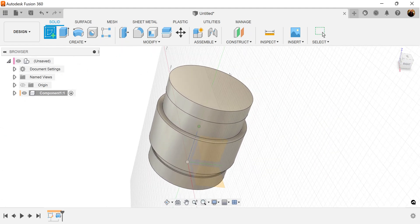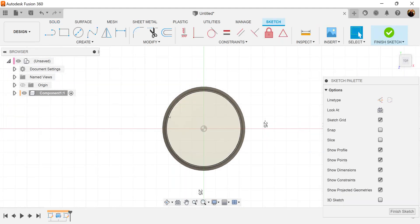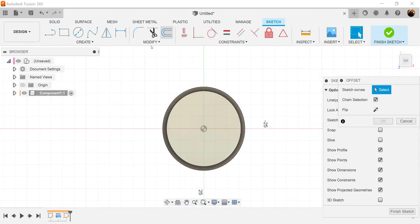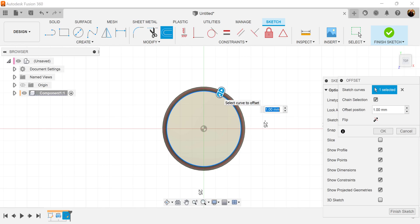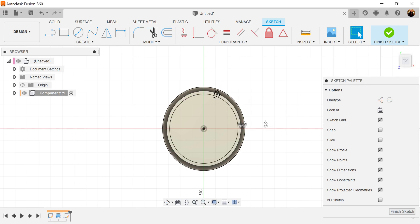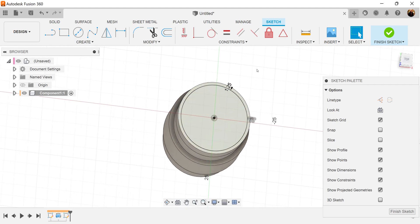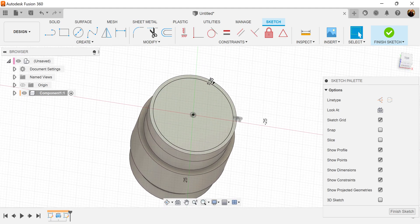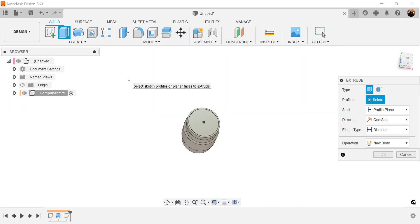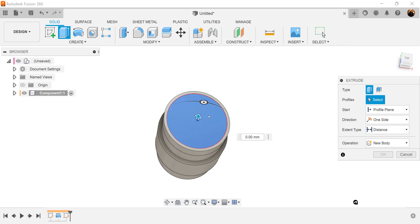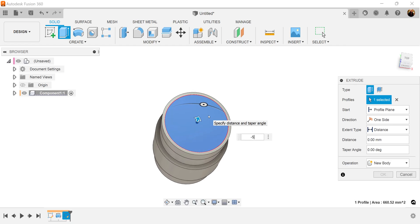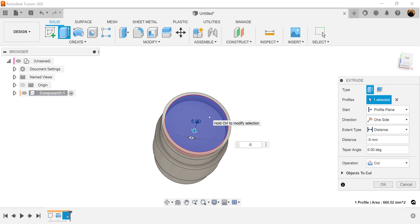Let's create a sketch on this top face. Let's use the offset command — select this edge and make it negative 1.25 millimeters. Let's select the extrude command by hitting E, select this face and make it negative 5 millimeters. Click OK.